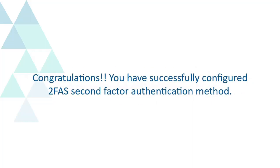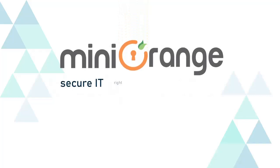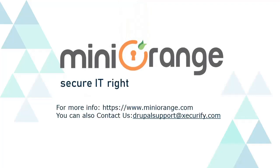Congratulations! You have successfully configured 2FAS second-factor authentication method. Mini Orange provides best second-factor authentication solutions.